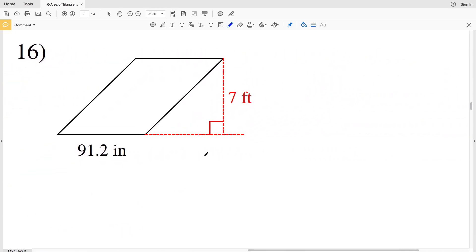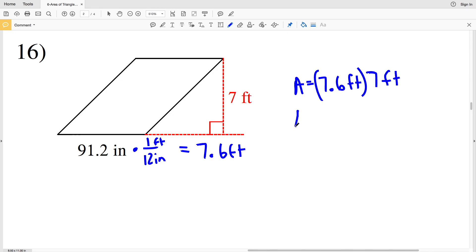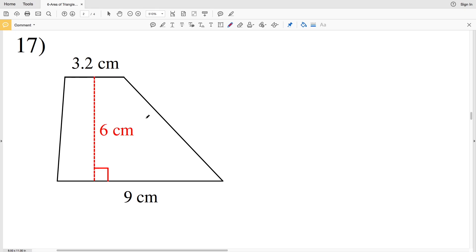For number 16, we have a parallelogram, but before we plug the base and height into the formula we need to convert inches to feet. We multiply by 1 foot over 12 inches, so 91.2 divided by 12 equals 7.6 feet. Area equals base times height, which is 7.6 feet times 7 feet. Area equals 7.6 times 7, which is 53.2 feet squared.